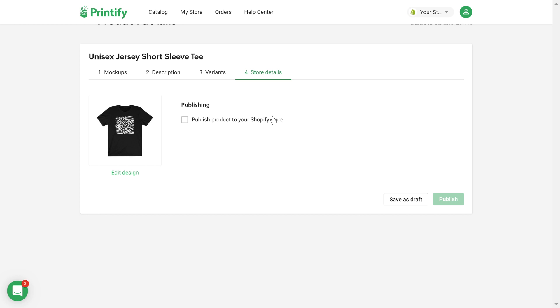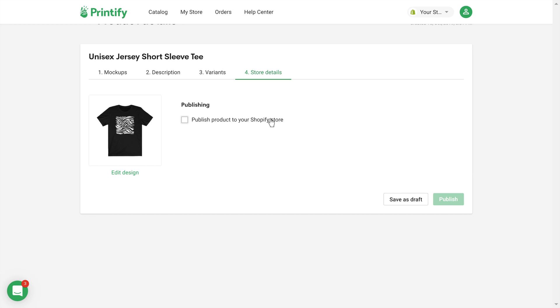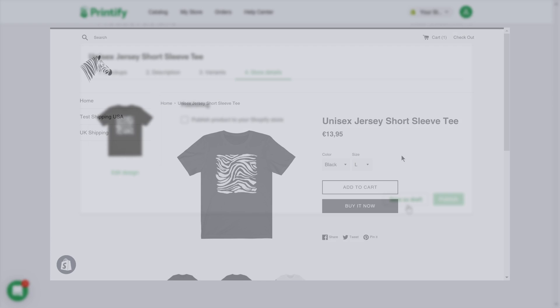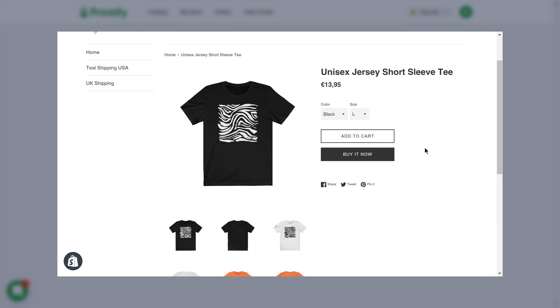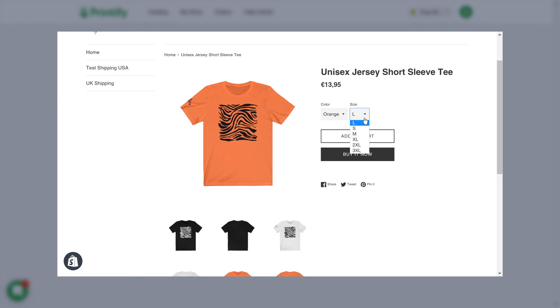Finally, publish the product straight to your shop, or save as a draft should you want to publish later, for example, after ordering a sample and making sure it's perfect. Once you've published a product to your shop, our print provider network handles fulfillment and shipping, saving you time and money.